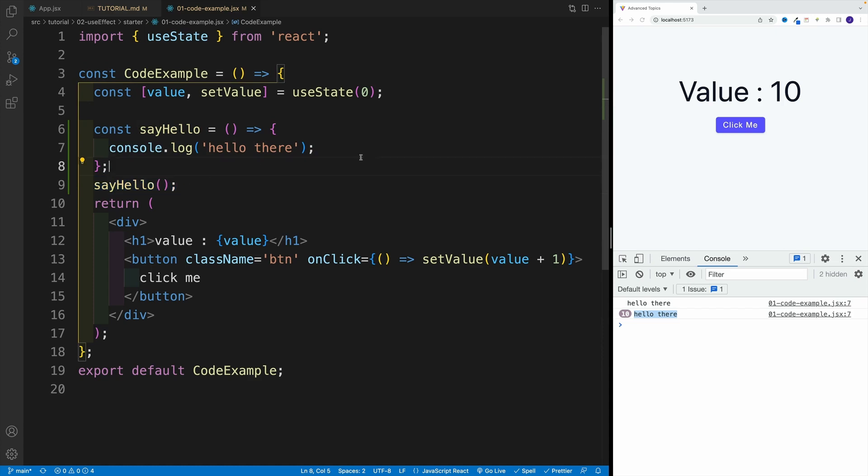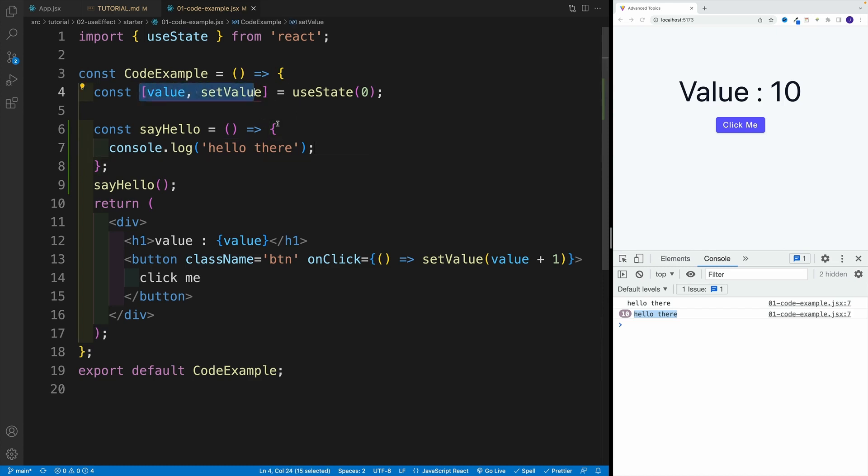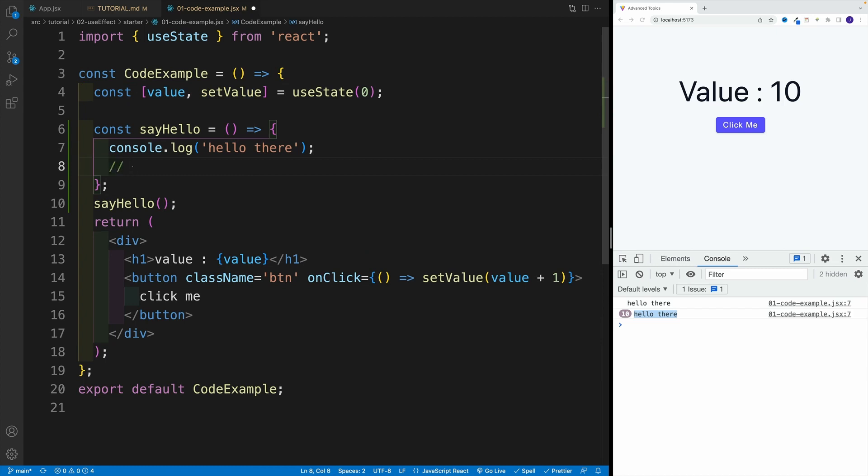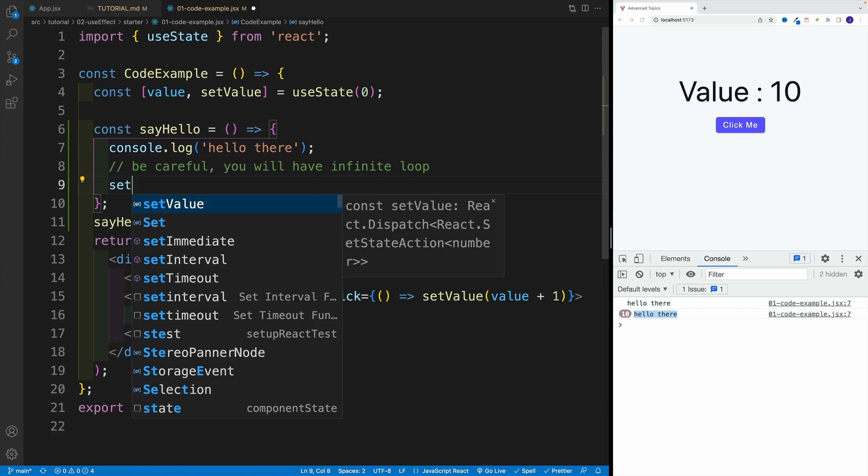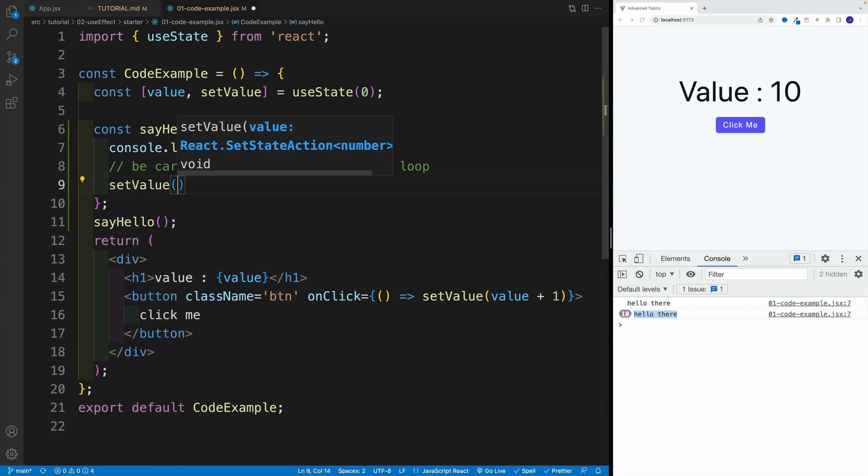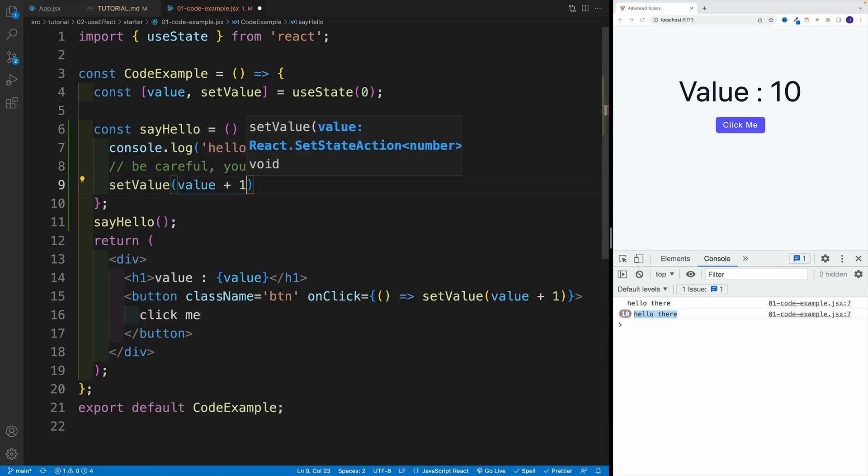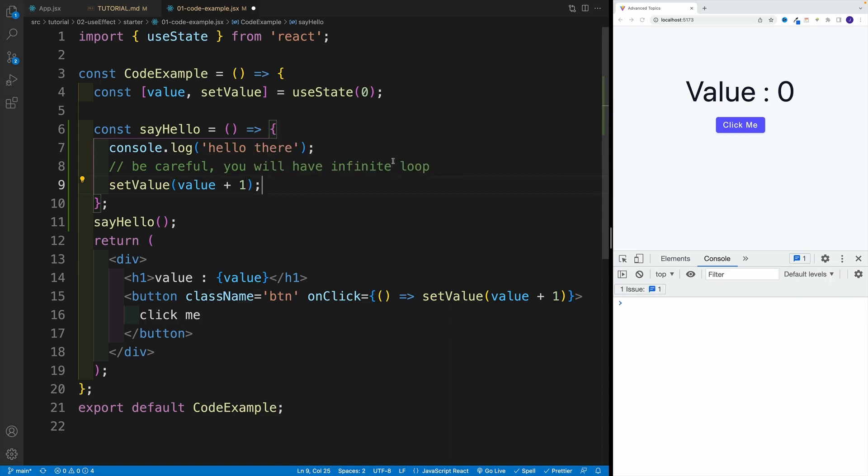Now, when do we need to be careful? Well, when we update the state. Why? Because we can trigger infinite loop. So let me showcase that. I'm going to add a comment here: be careful, you will have infinite loop. Now, how can we have infinite loop if we update the state value inside of this function? So let's go over here with setValue, and then I'm going to go with value plus one. Before we run it, let's discuss why we're going to have the infinite loop.